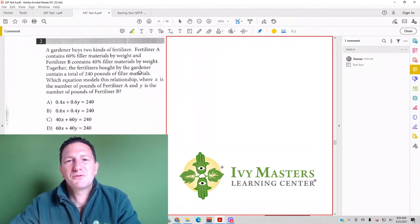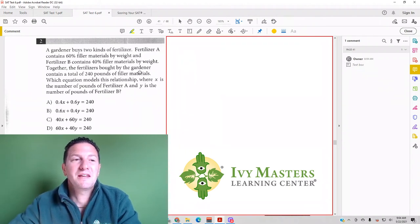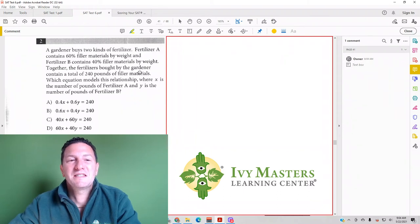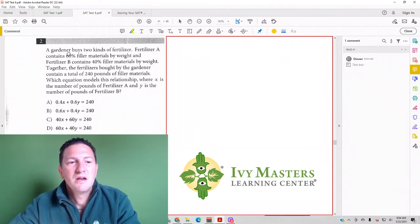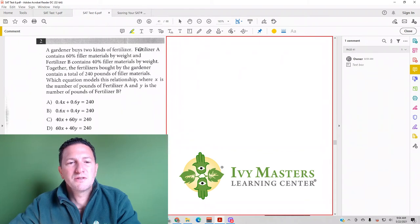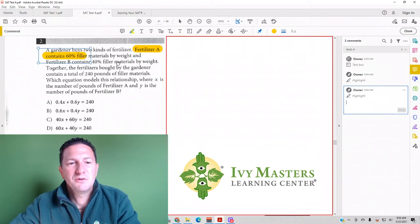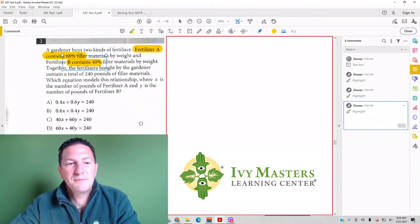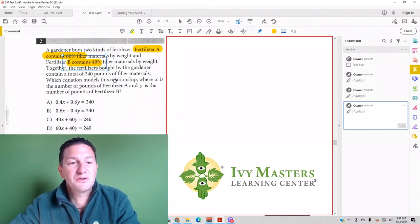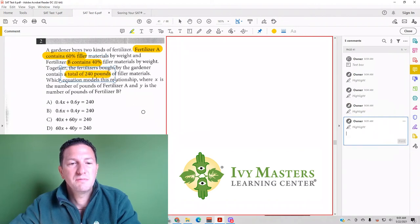My name is Paul Basilka, Ivy Masters Learning Center and ivymasters.com. Today we're going to look at Test 6, Section 3, Number 2, which reads: A gardener buys two kinds of fertilizer. Fertilizer A contains 60% filler materials by weight, and Fertilizer B contains 40% filler materials by weight. Together, the fertilizers bought by a gardener contain a total of 240 pounds of filler materials.